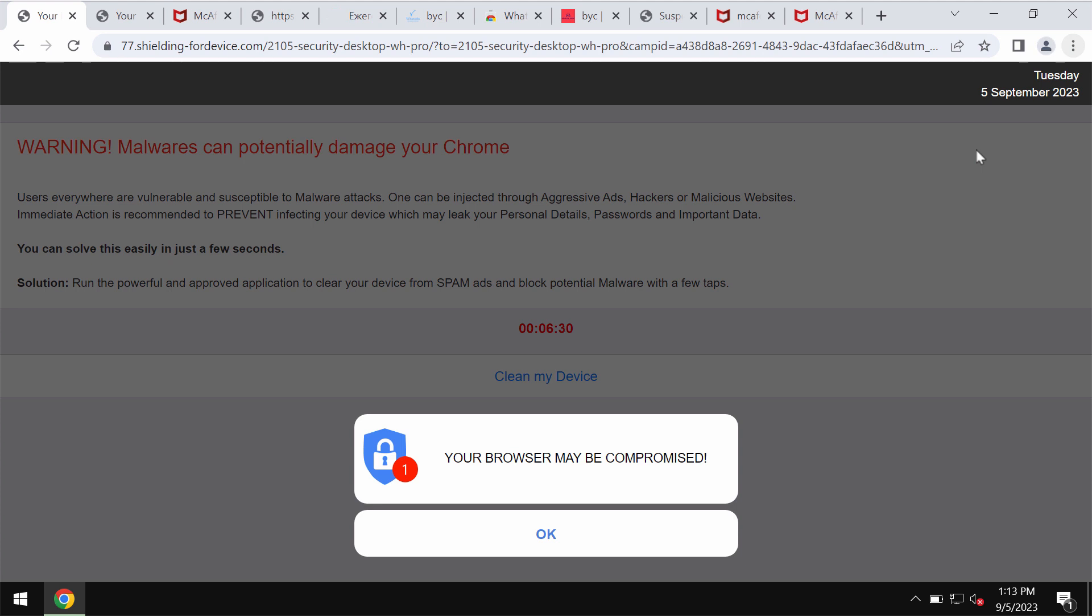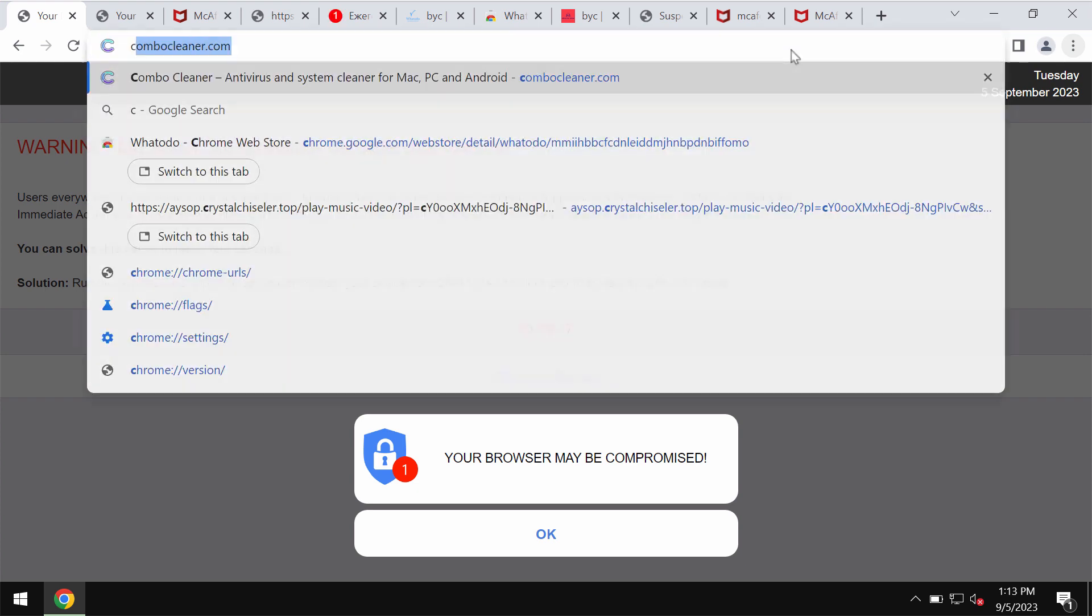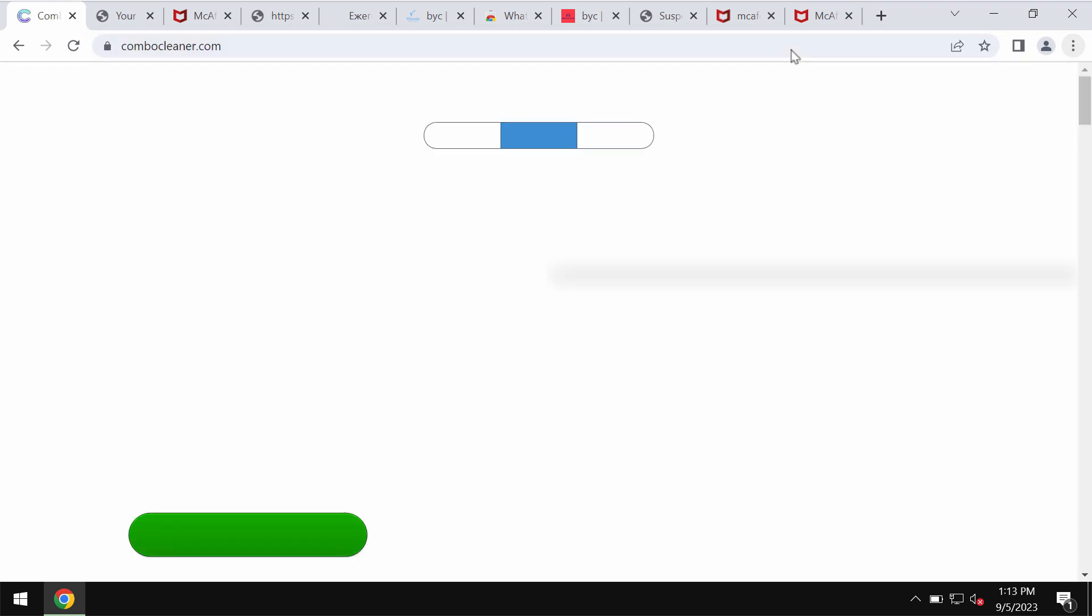These pop-ups display pretty scary alerts that try to encourage users into downloading and installing certain potentially unwanted software. If you see these pop-ups, just leave this deceptive page.